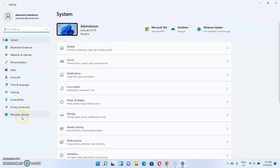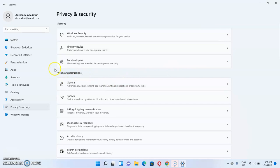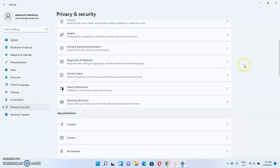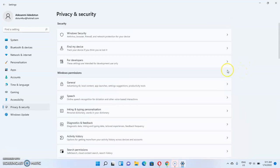On the Windows 11 Settings page, you want to click on Privacy and Security. Once you're in Privacy and Security, you'll be taken to the Windows Security section as well as Windows permissions. To disable real-time protection on your Windows 11, click on Windows Security — this gives you access to the Windows security features.